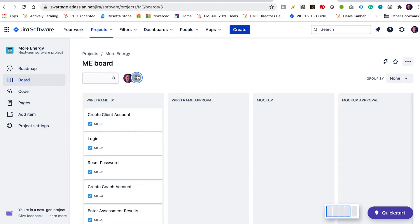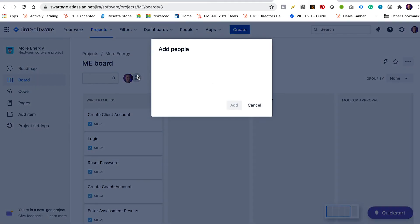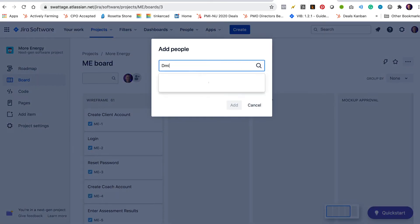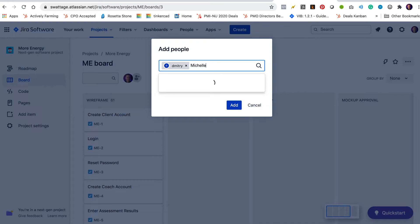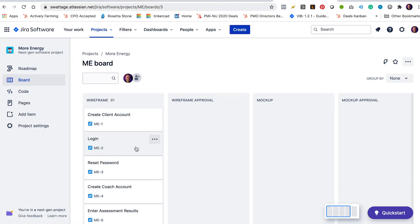That's great. I've got my people added into Jira. I'm going to go ahead and add them to the board now. So I'm going to type in Dimitri. I'm going to add Dimitri to this board and I'm going to add Michelle to this board. Add. Okay.